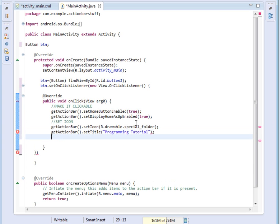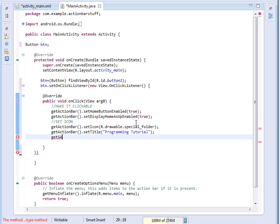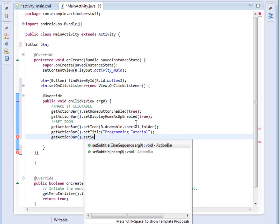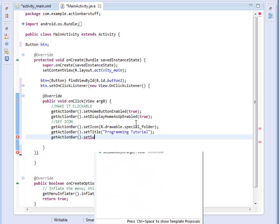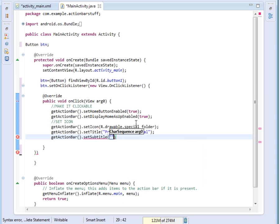After setting the title, we also want to set the subtitle. For the subtitle I'll just say 'Welcome'.